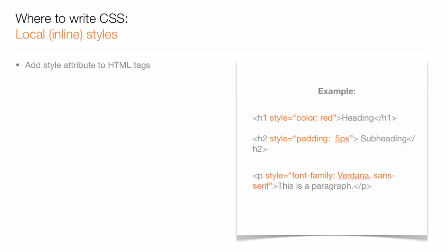The H2 tag is given a padding of 5 pixels, and the paragraph is set to the font Verdana. Notice that this is directly in the tag itself, as opposed to being called from some external source.